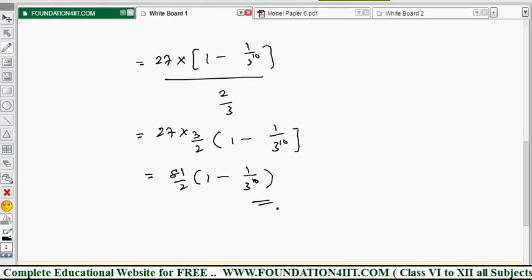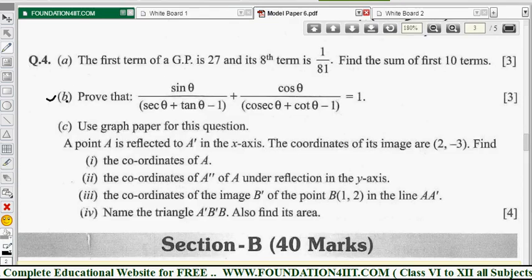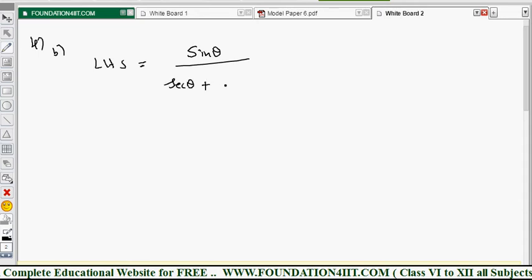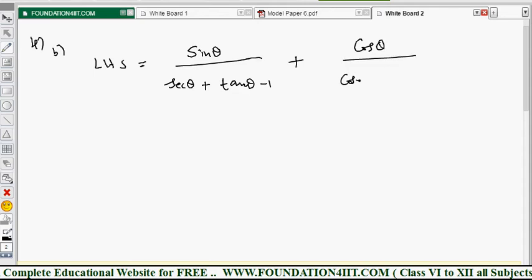The second question is from trigonometry: prove that sin θ/(sec θ + tan θ - 1) + cos θ/(cosec θ + cot θ - 1) = 1. We take the LHS and prove it equals the RHS, which is 1. You must know trigonometric formulas perfectly to solve this easily. Let us simplify the left-hand side.